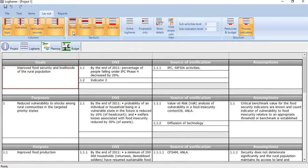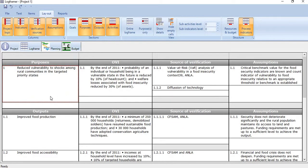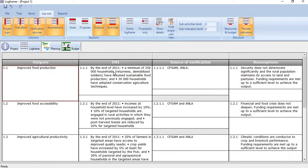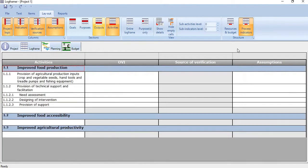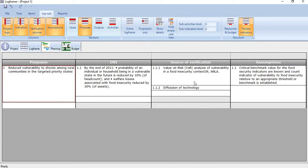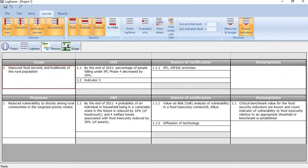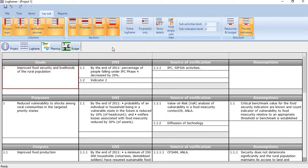And if we want to omit goals, just click goals. The goals will disappear. If you want to hide purpose, the purpose will hide. If you want to hide outputs, the outputs will be hidden. If you want to hide activities, activities will hide. So let's bring them back.